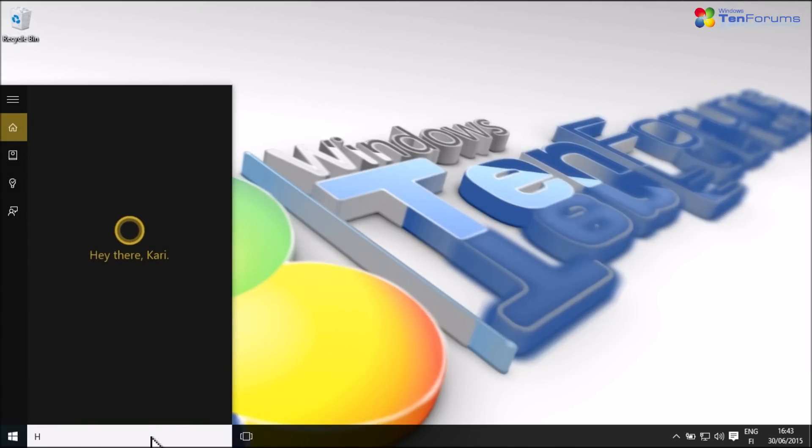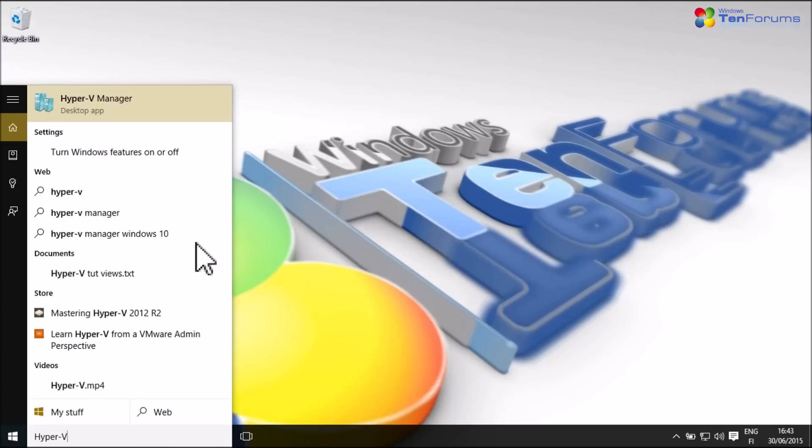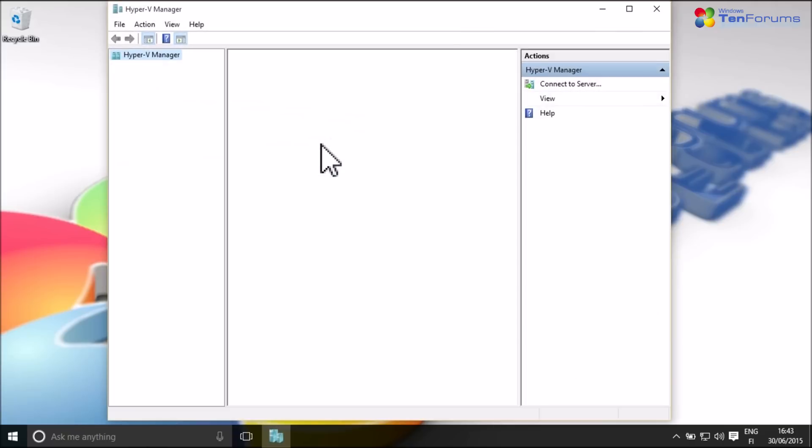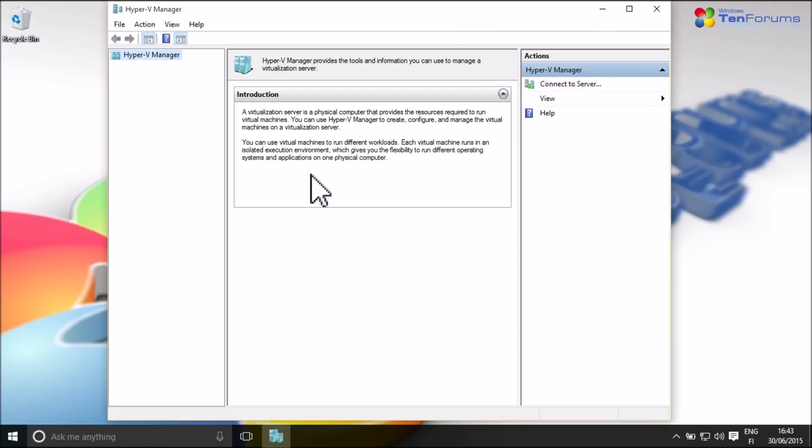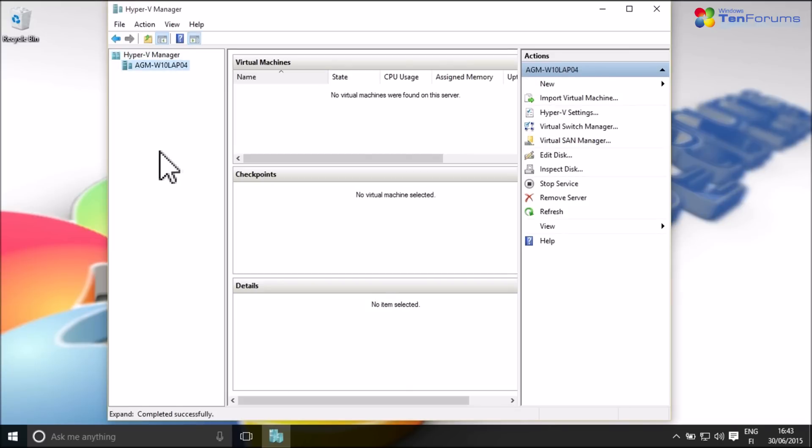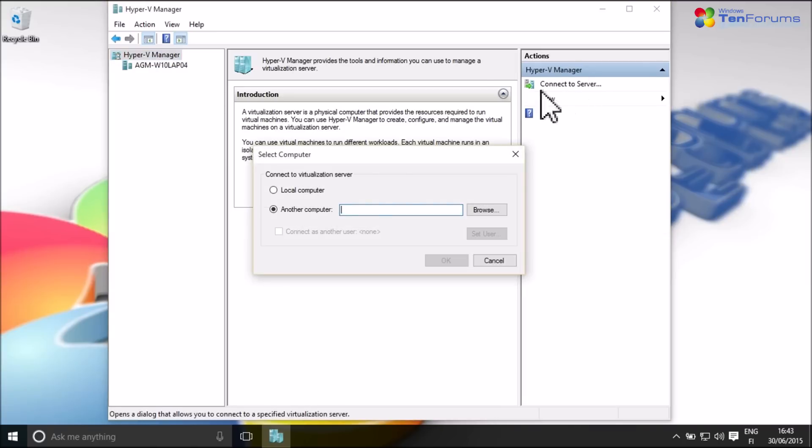After the restart, search for Hyper-V Manager and start it. Select your host on the left pane, or click Connect to Server on the right pane and select Local Computer and click OK.